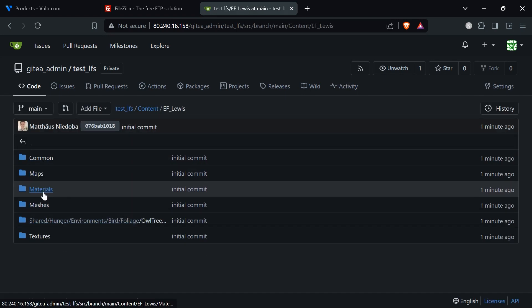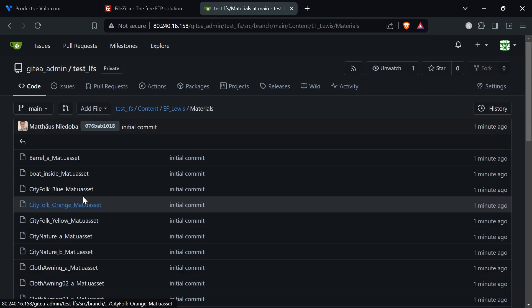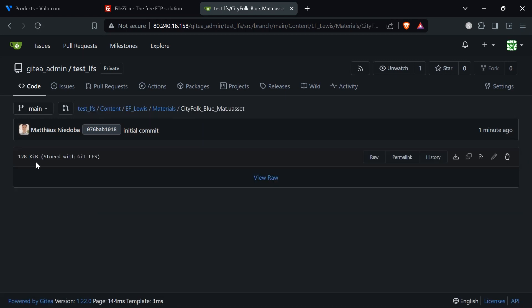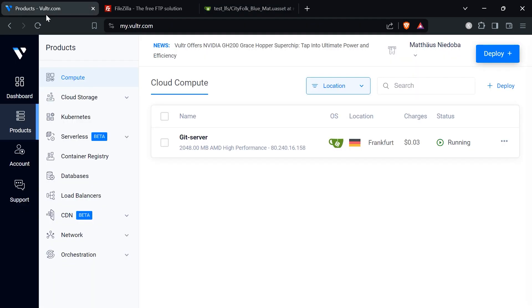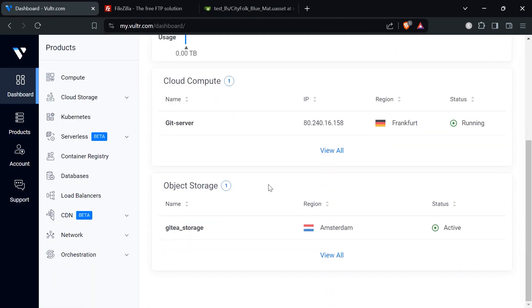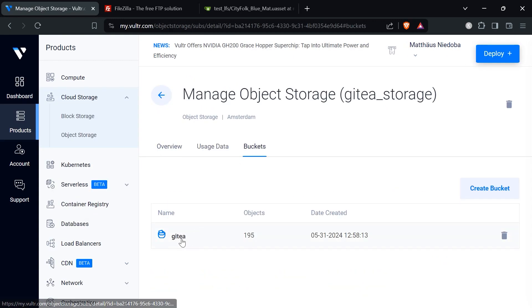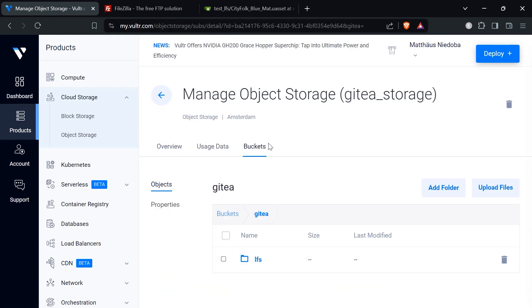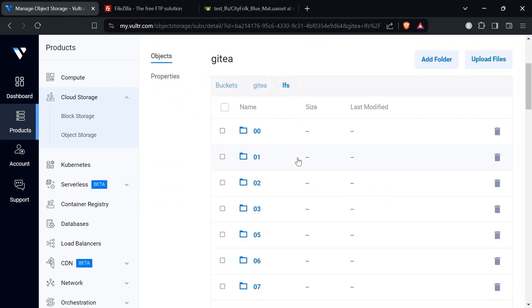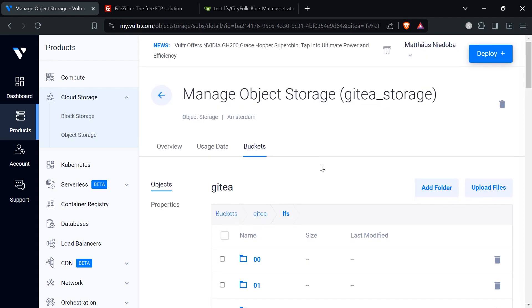Let me check on Vultr if this is set correctly. Go to Vultr, go to our dashboard, scroll down, click on our object storage under GitT storage. Here we click on buckets on our Gitea bucket. There is a folder created called LFS. If you click in it we see that all these folders are created by Git LFS. Here we can make sure that we have configured Git LFS correctly and all our binary files will be stored into this bucket. That's basically all how you configure Gitea with LFS here.